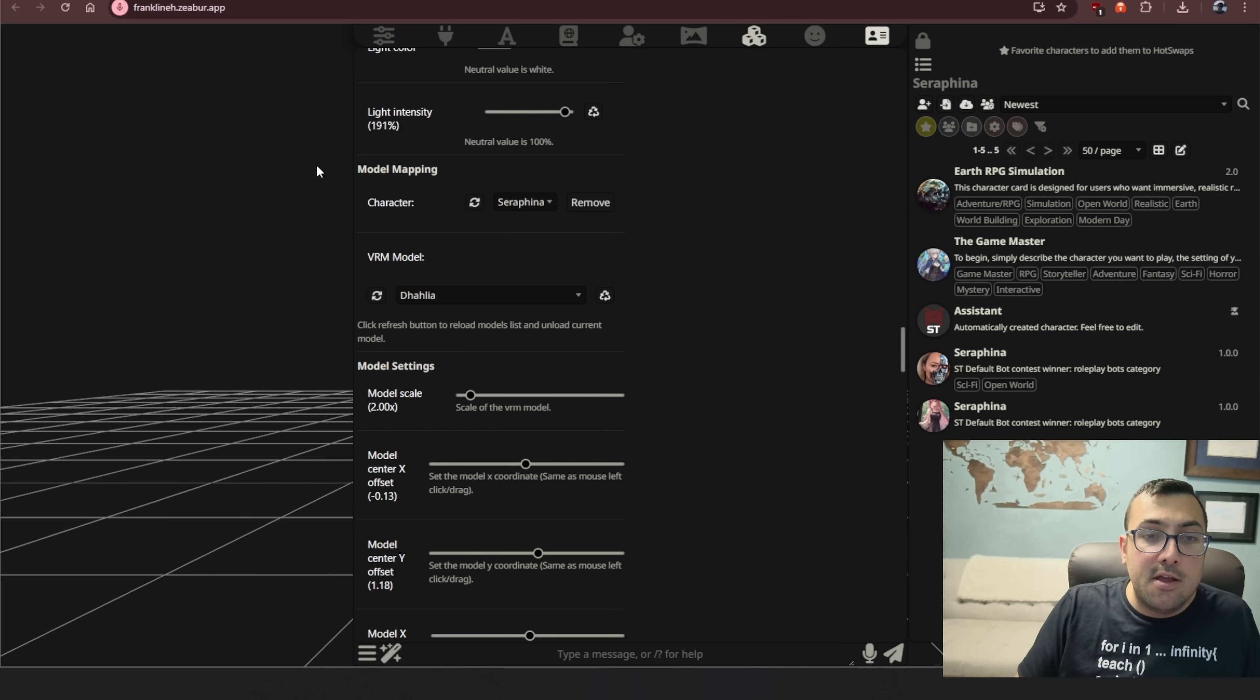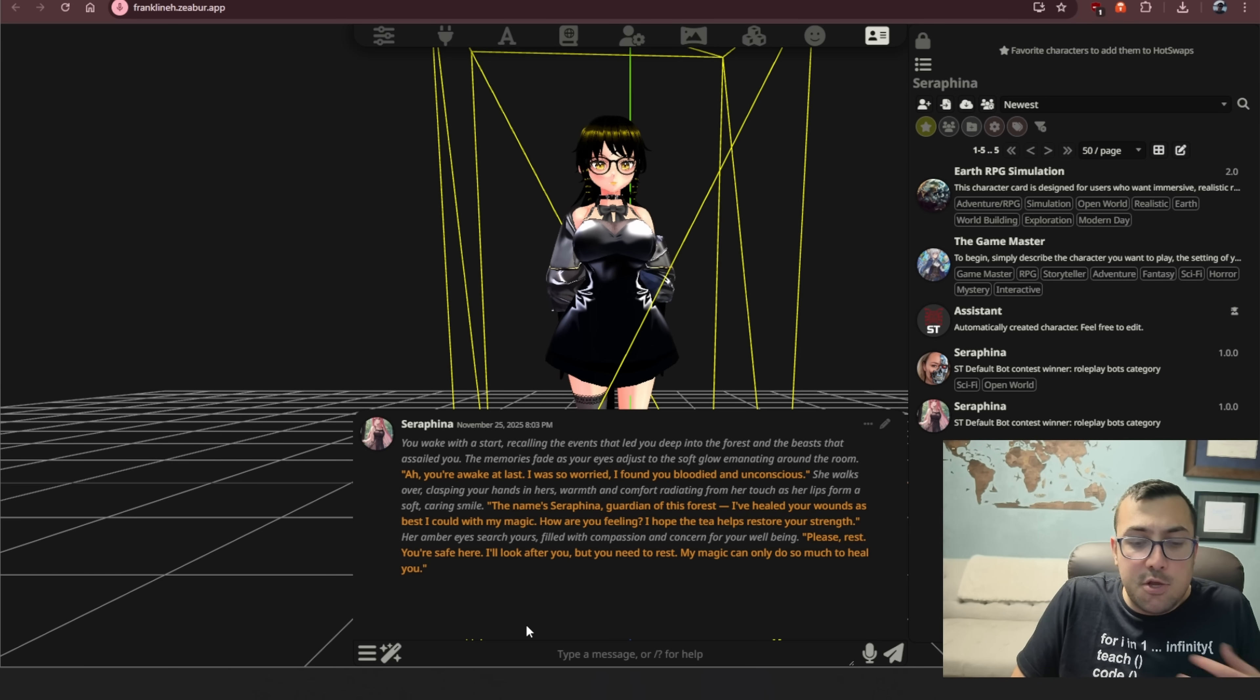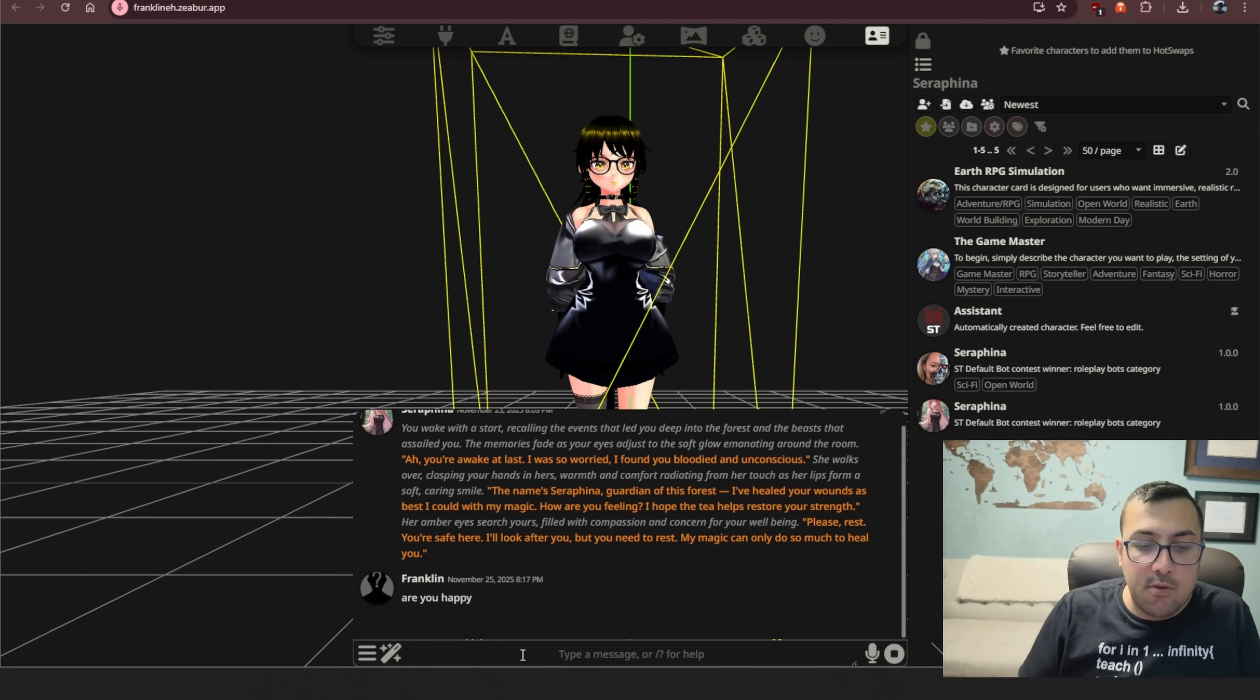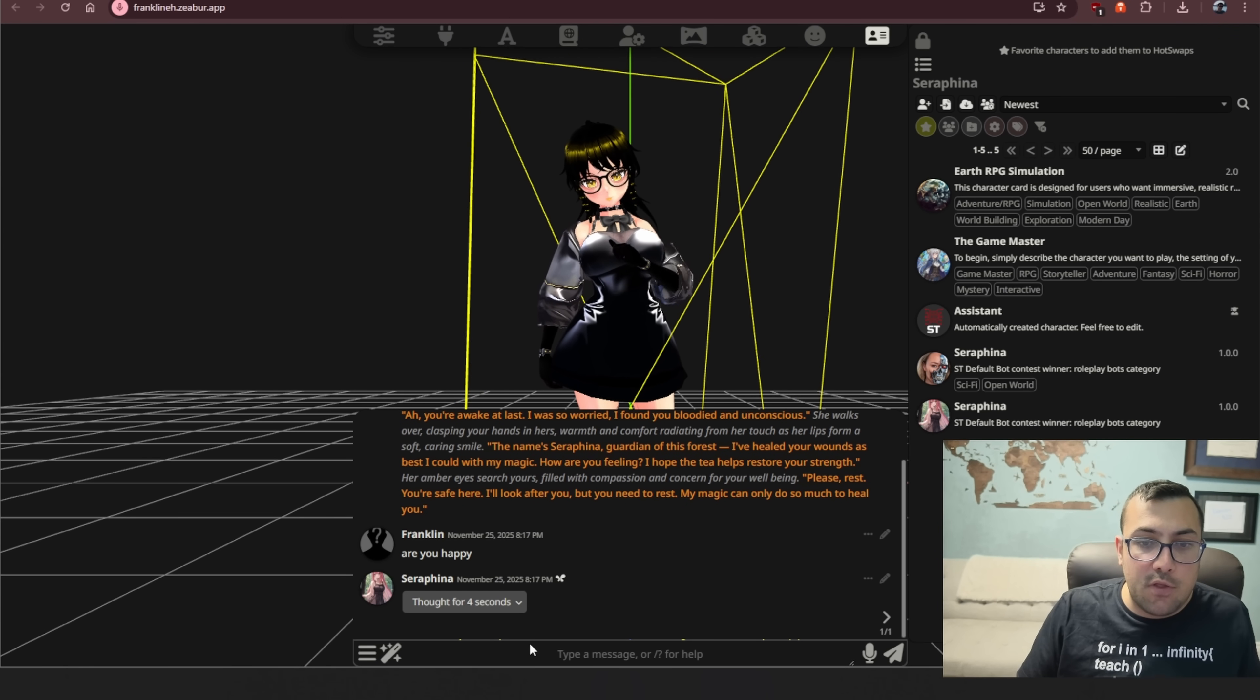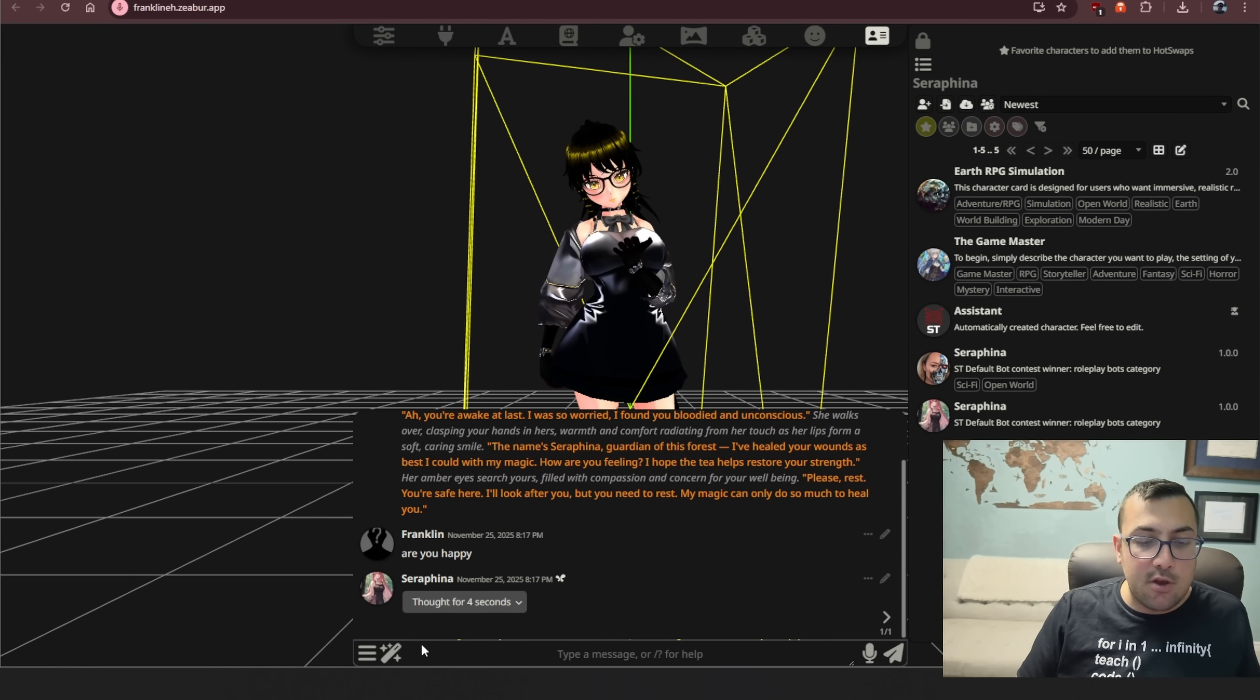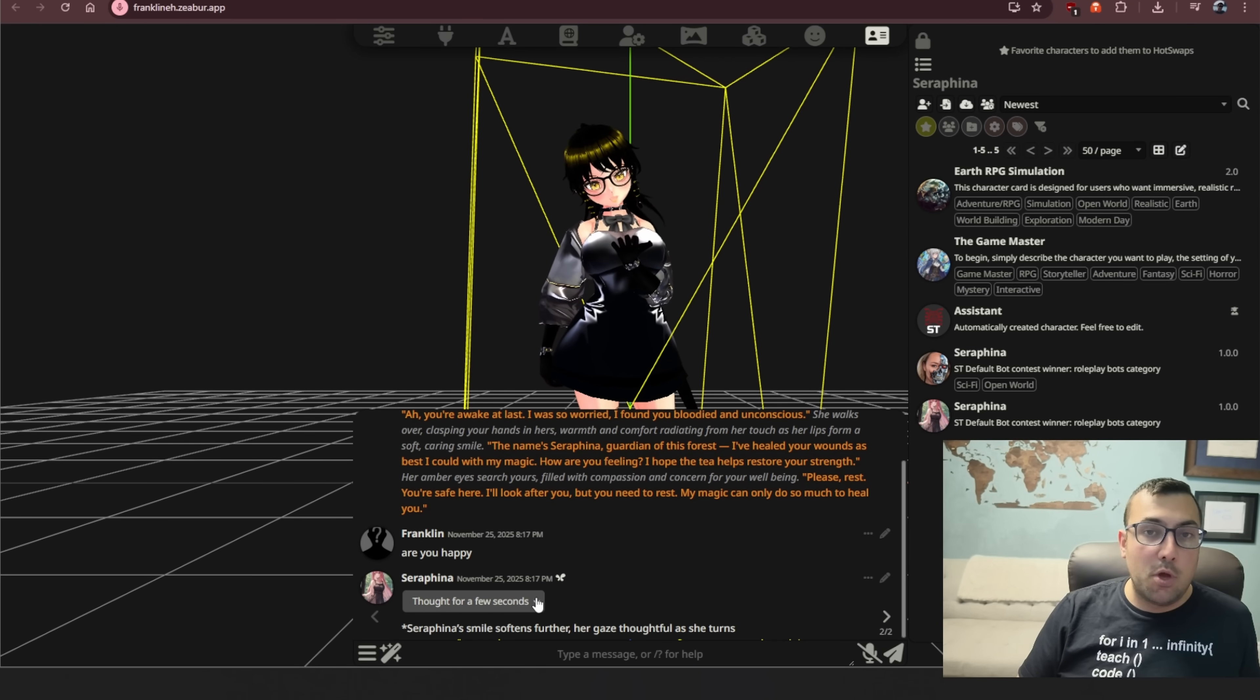Once that's all done, you come back here, your VRM model is going to have actual characters. So you can assign a character to the VRM model. So guess what? Now you have access to an actual character that you can talk to and she shows actual emotion. So we can say, are you happy? And we can see what she says and we can see her response. So she thought for four seconds and now she can talk back to us. And she says, and now we can see what...